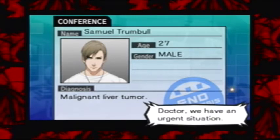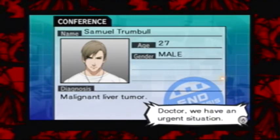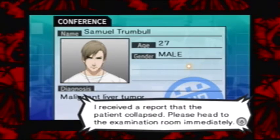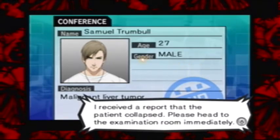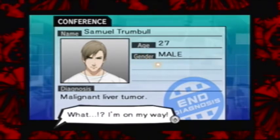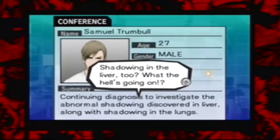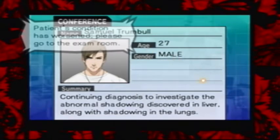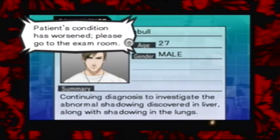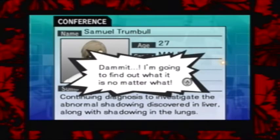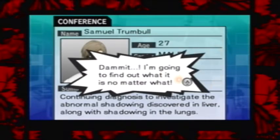Doctor, we have an urgent situation. I received a report that the patient collapsed. Please head to the examination room immediately. What? I'm on my way. Shadowing in the liver, too? What the hell's going on? Patient's condition has worsened. Please go to the exam room. Goddammit! I'm gonna find out what it is no matter what!